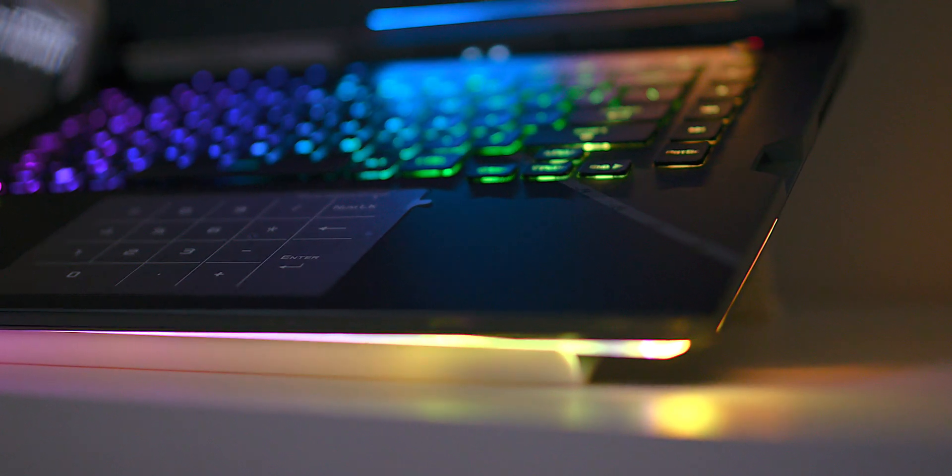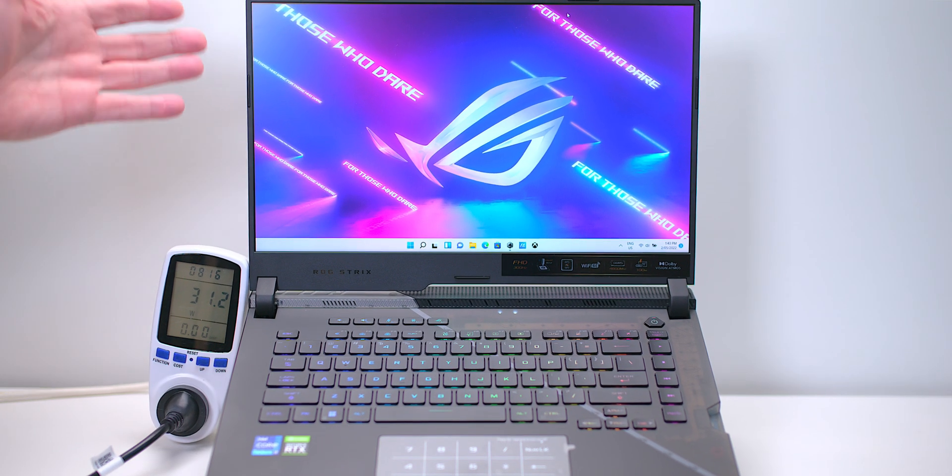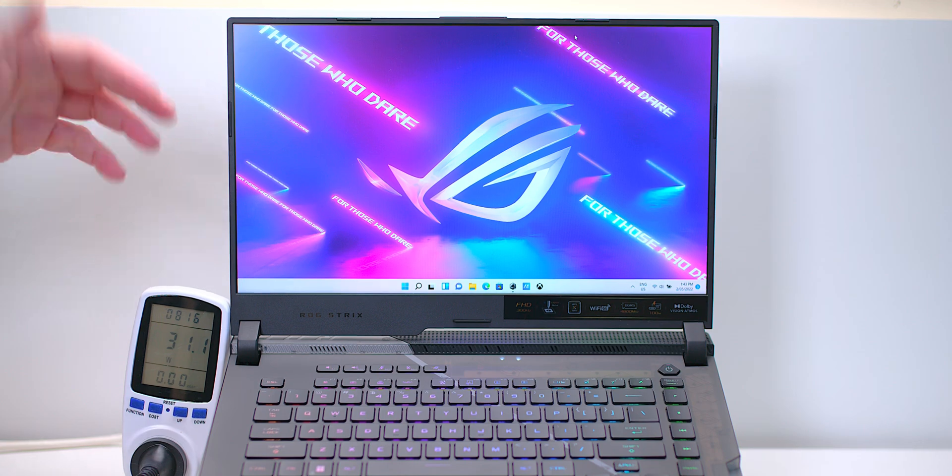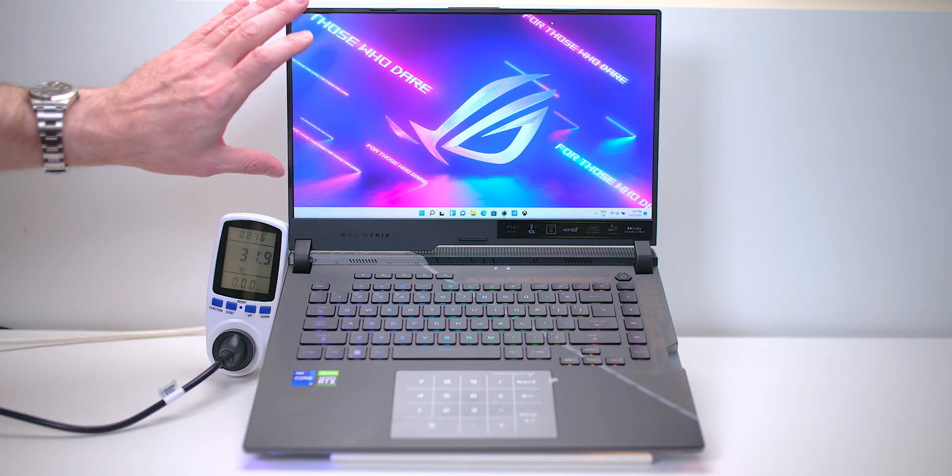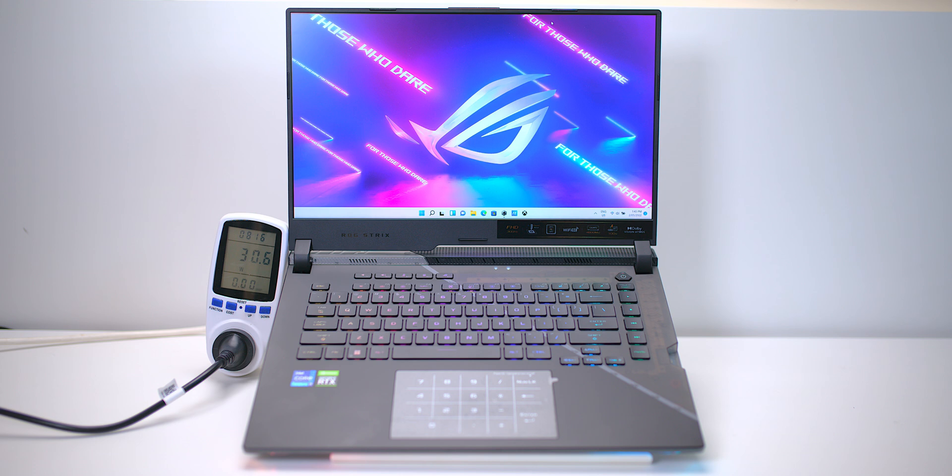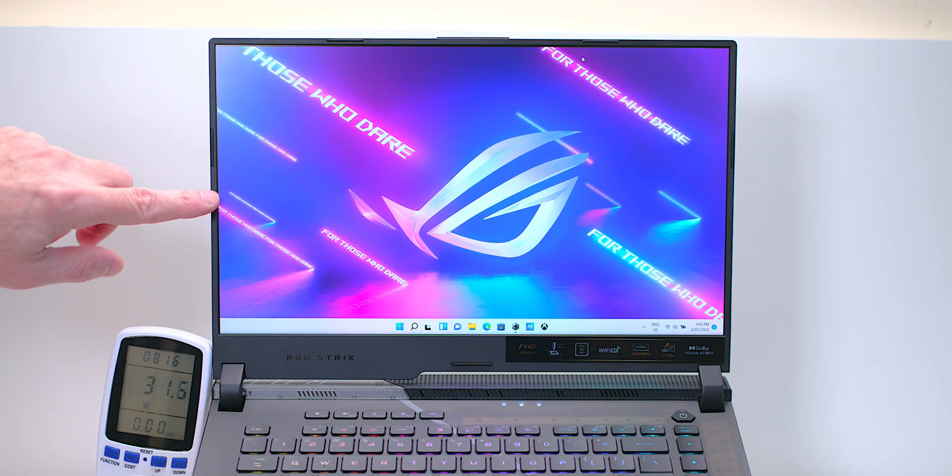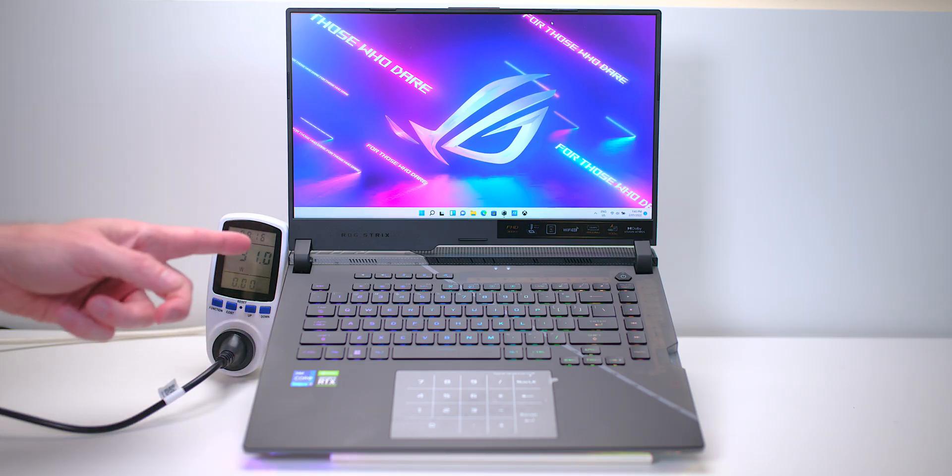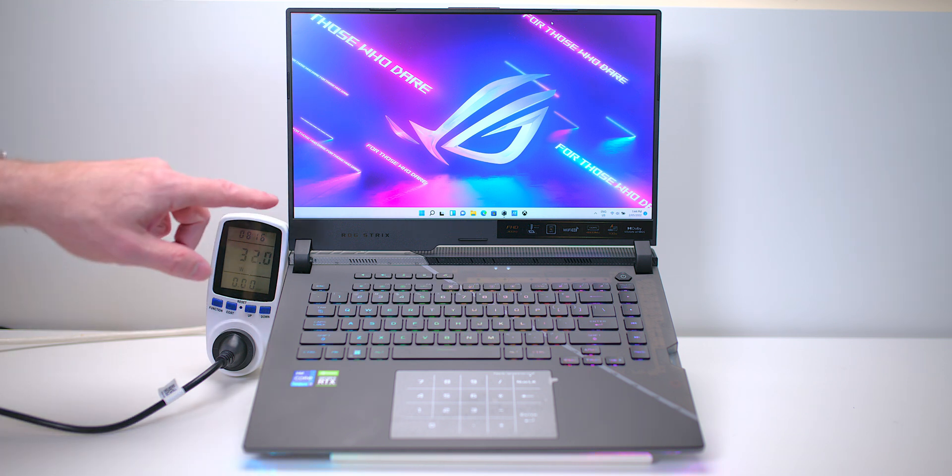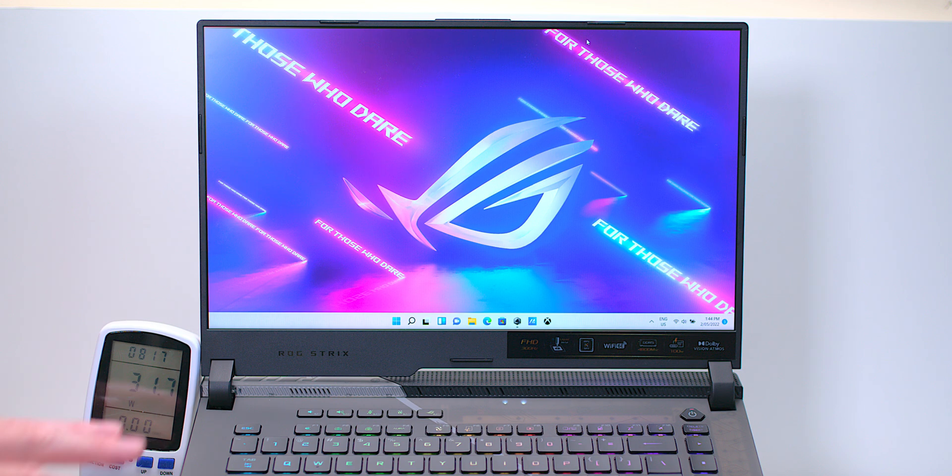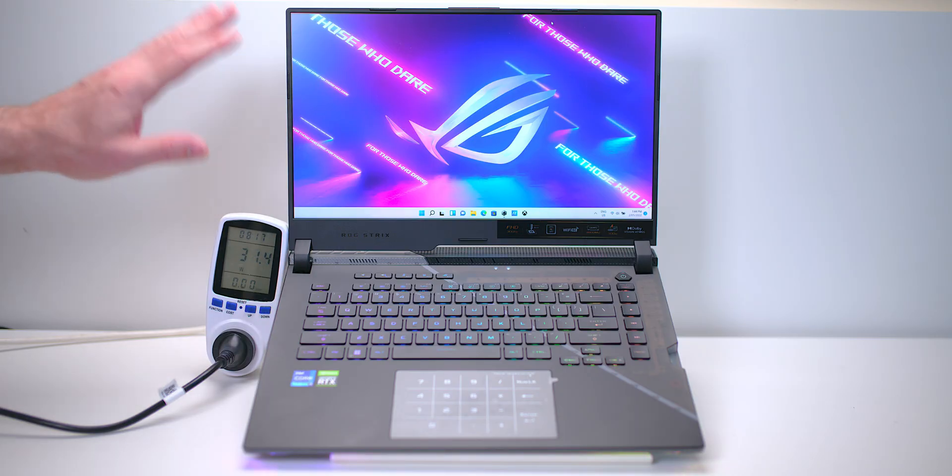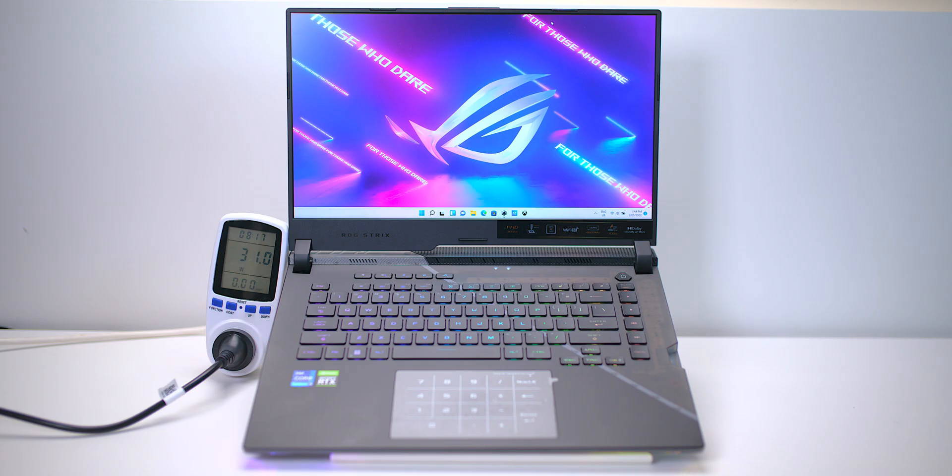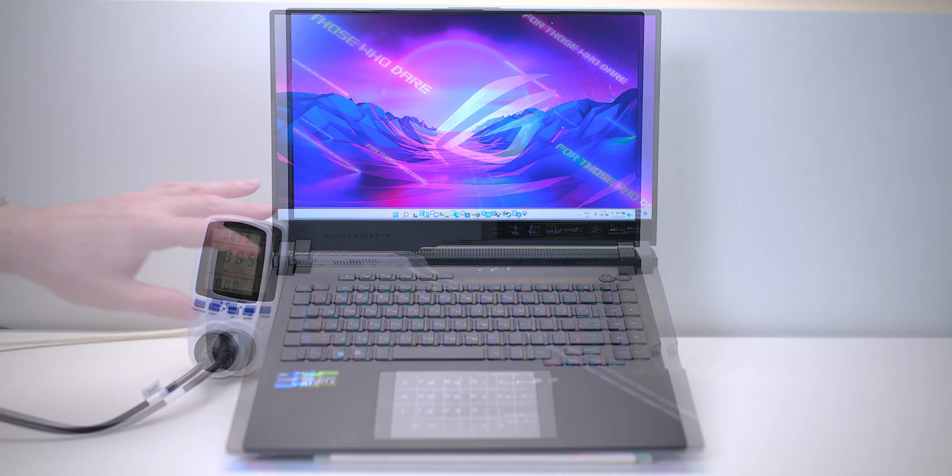It has a 16x9 display, compared to the M16 which has a 16x10 display. So this is more true to what a gamer would want. 16x9 display, high refresh, 300Hz display. This is a 1080p display. You can actually get a 240Hz 1440p display which probably I would prefer. 3-millisecond response, 100% sRGB, whereas the 1440p version is 100% P3, so it has a wider color gamut as well. This is more for competitive gamers, people that play eSport titles. You want the 300Hz. All their displays come with Adaptive Sync.